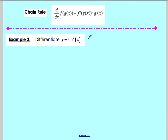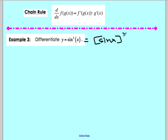Example 3 tricks you a little bit. Always rewrite it — this is really saying we have sine of x, all of sine of x being raised to the second power. I'm going to stop writing out the outside and inside explicitly; we'll just identify them by looking at the function. The inside function is sine of x, and the outside is being raised to the second power.